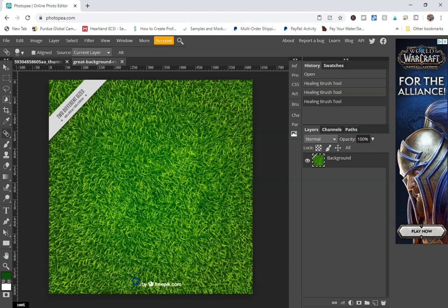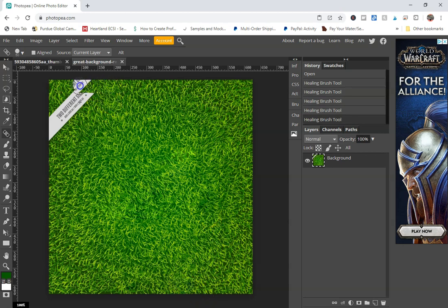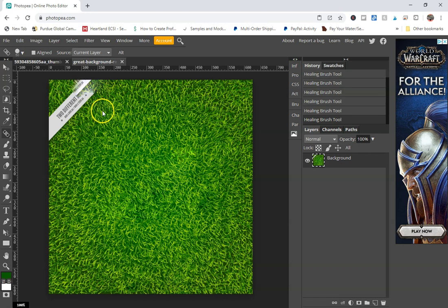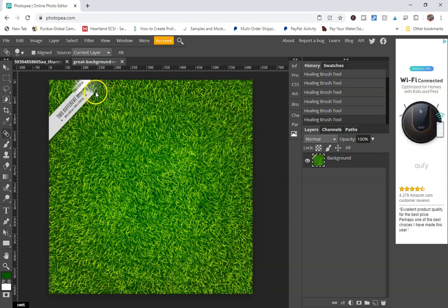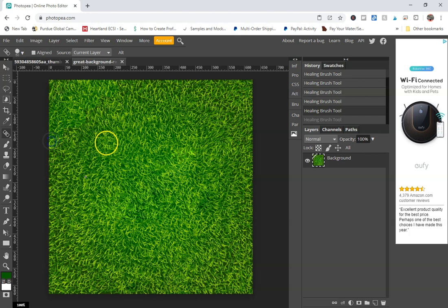So I'm going to go ahead and get rid of this here, and I missed a little spot. And then I'm going to do Alt click up here, and I'm going to go ahead and, oops, I was a little too close there. I'm going to Alt click about here, and I'm going to get rid of this.